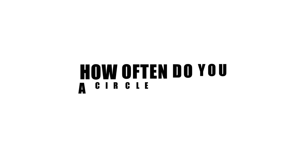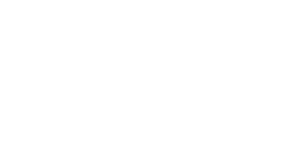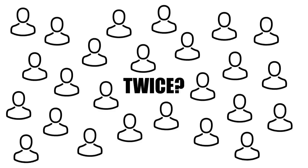Now I want you to count how often you see a circle appear. And now again. Did you see it twice? If yes, then you are one of the many people who do too. Without noise, it becomes clear that the circle only appears once.